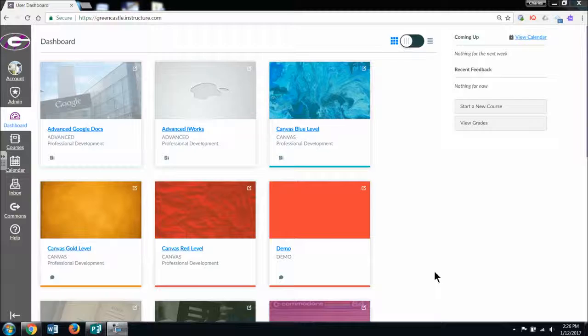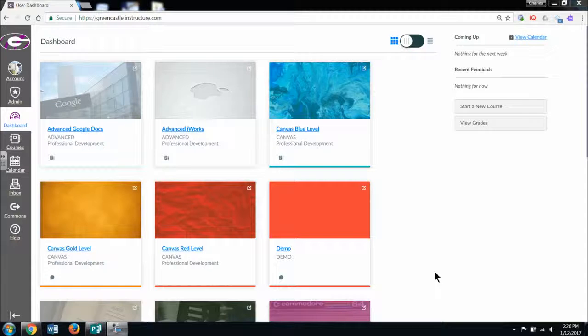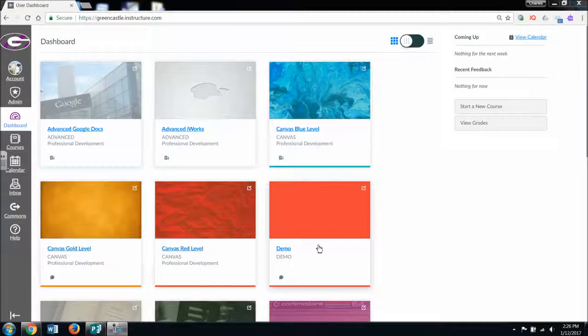Obviously, when you have your courses for the semester, the course is assigned a color and a name. Those are very easy to change.